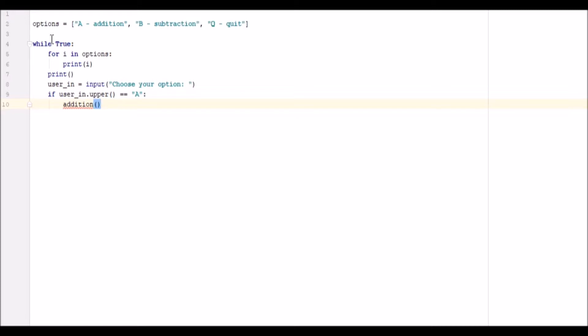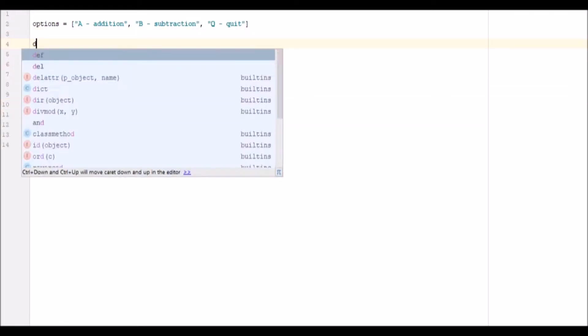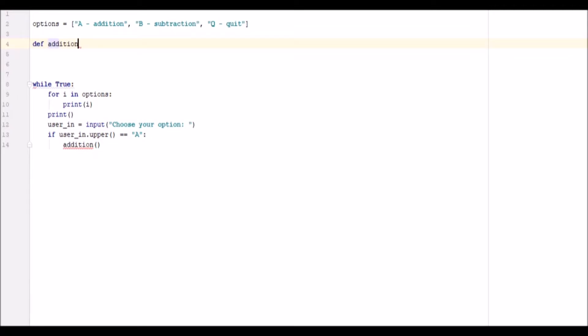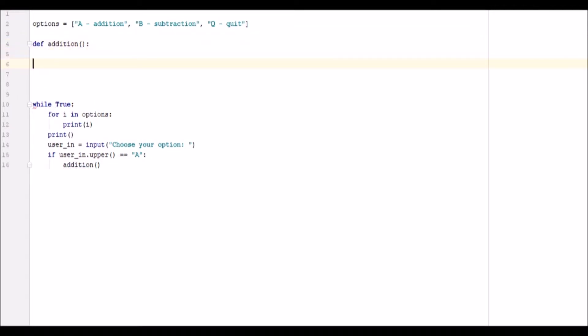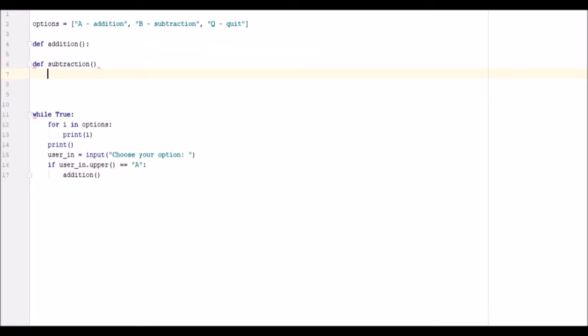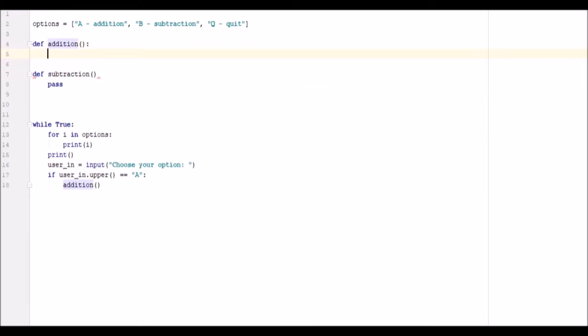And for this we're going to call our addition function, which we will go ahead and create now. Define addition, define subtraction, and quit doesn't need to be defined, but we're just going to pass these for now because we don't need anything in them, we will do that later on.